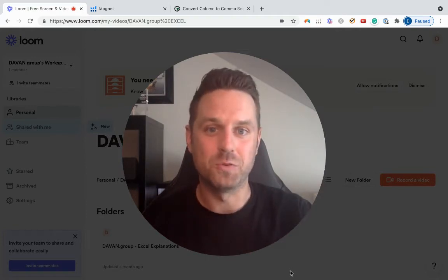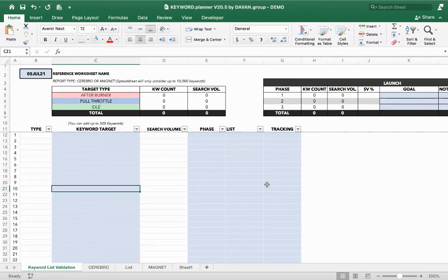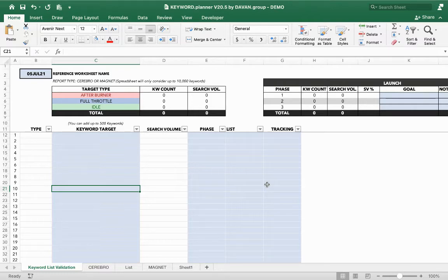This is our keyword planner — a super straightforward sheet. We created it because it's a nice way for us to clean up Cerebro and Magnet and get all of our keywords in one place. We can update the search volume since those change from time to time, and we can divide our keywords into either a launch phase or a different root keyword list. There are two different ways to import the data — one using Cerebro and one using Magnet — and from there we copy these keyword lists into our launch tracker.